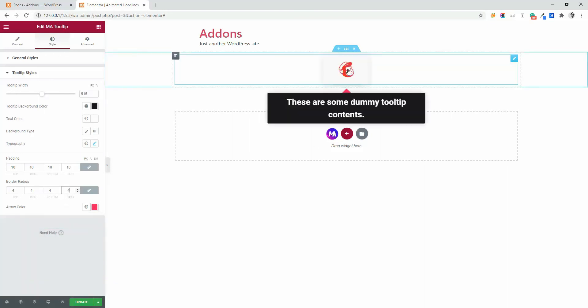And you see the changes of icon, then arrow, and then content, tooltip content and tooltip background. By this way, you can customize any type of tooltip and arrange a perfect tooltip on your webpage.